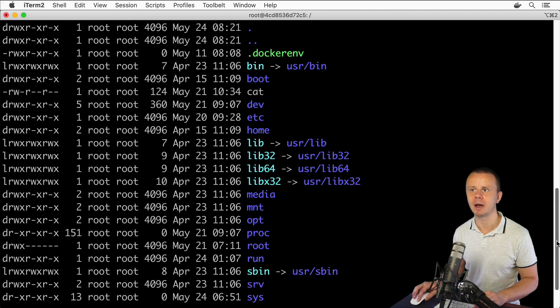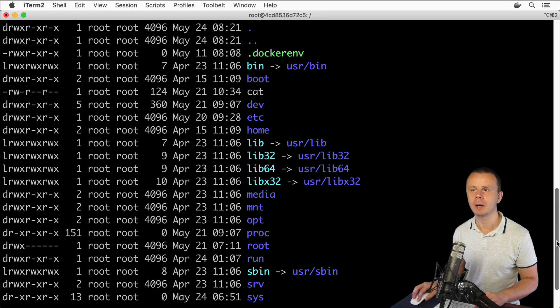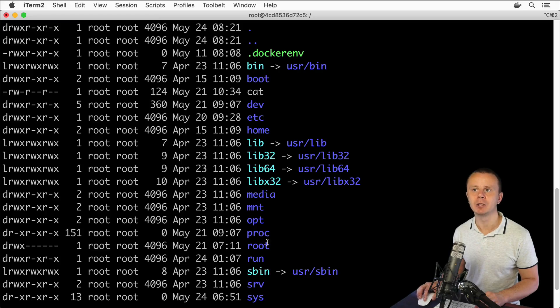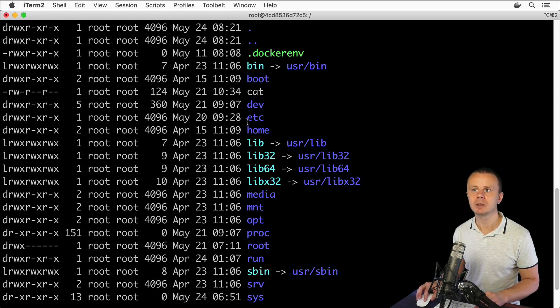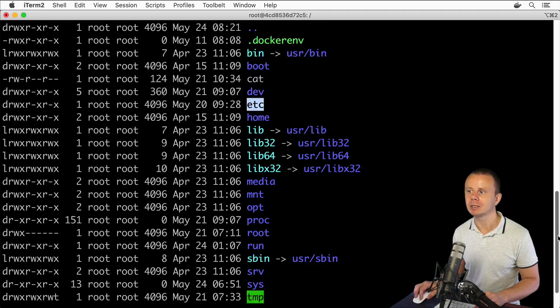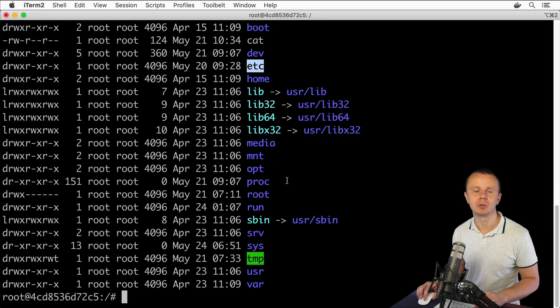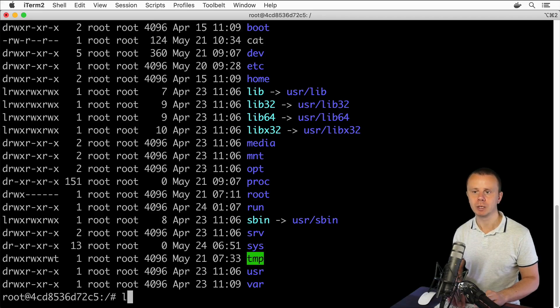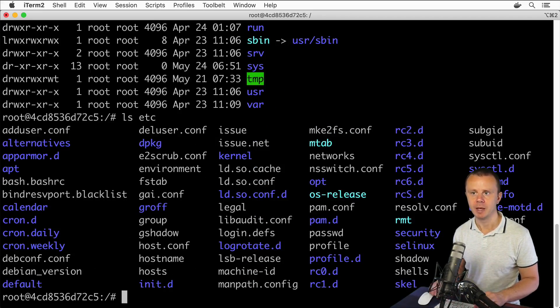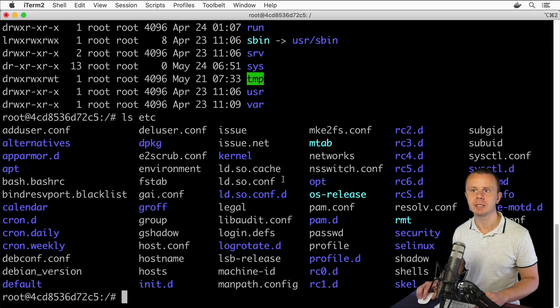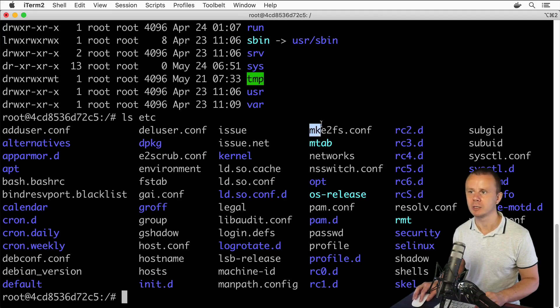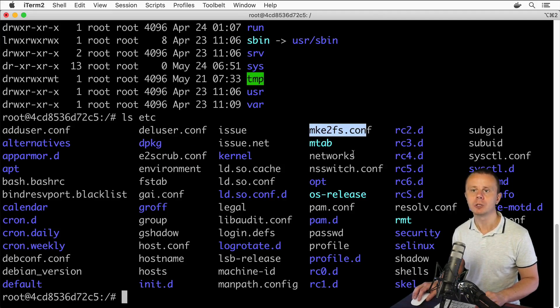Let me now briefly explain you most commonly used directories here in root directory. First directory is etc. This directory contains different configuration files. Let's have a look at contents of this etc directory. Here you see such files as e2fsck.conf, mke2fs.conf, and so on.